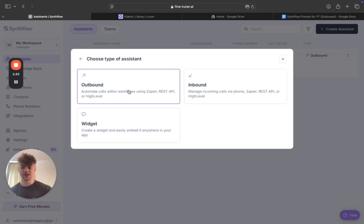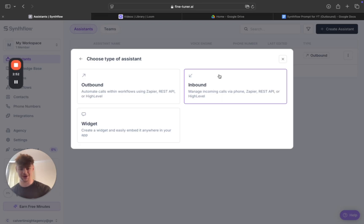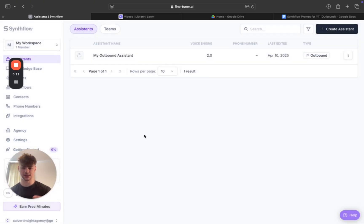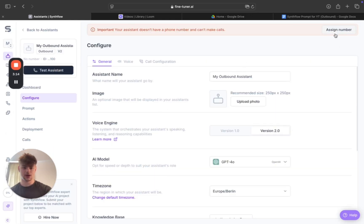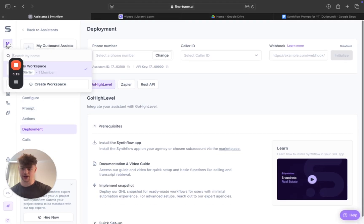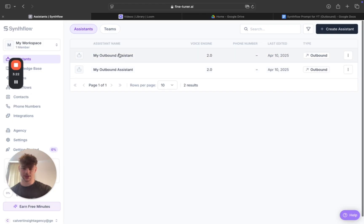These are the assistant type options inside the system. Outbound is obviously for calling leads, and inbound is for when someone calls you — mainly used for receptionists or front desks. Outbound is mainly for SDRs and cold callers. A widget is what you have on a website — like a little chatbot that answers questions.